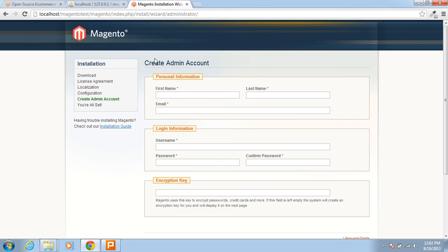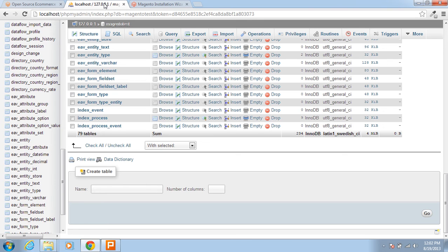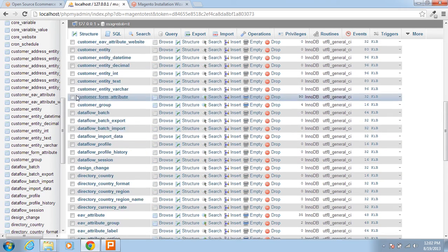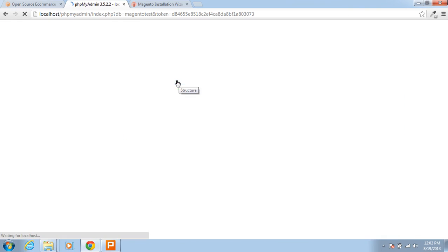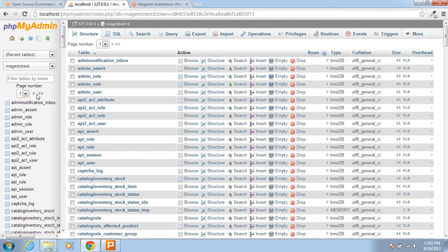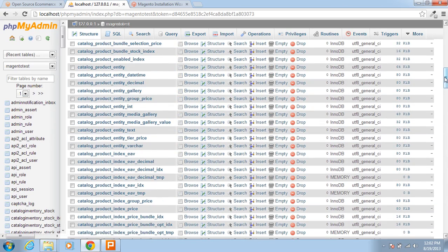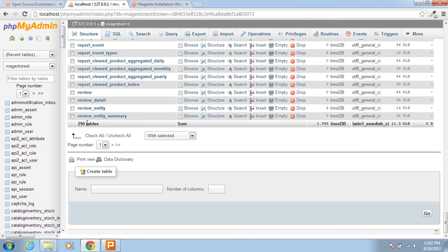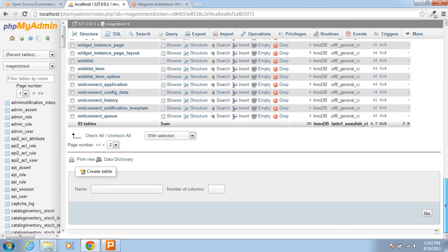You can see that here the process has been done. Let me see how many tables are created after this installation. In the database there are lots of tables — 250 in page 1 and 85 tables in page 2, so after all there are 335 tables created after Magento installation.